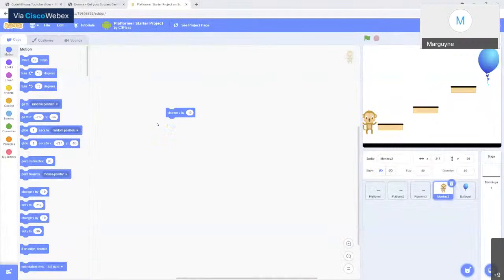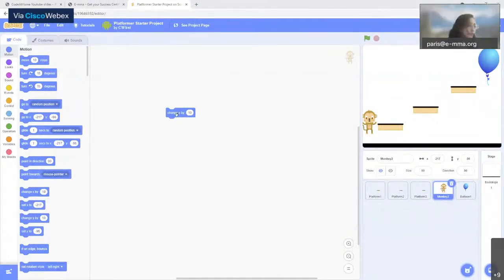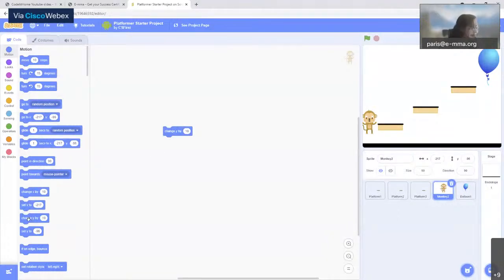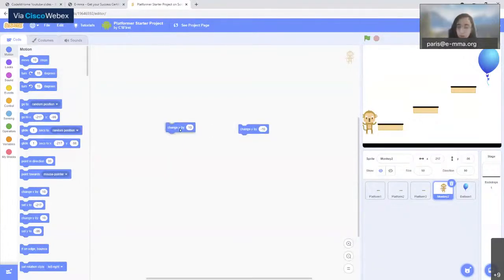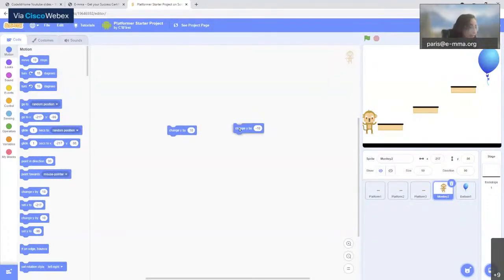To control the monkey going up and down we need two blocks: a 'change Y by 10' block for going up and a 'change Y by minus 10' block for going down. If you click on the first one the monkey goes up; click on the second one it goes down. Make sure you have both blocks.